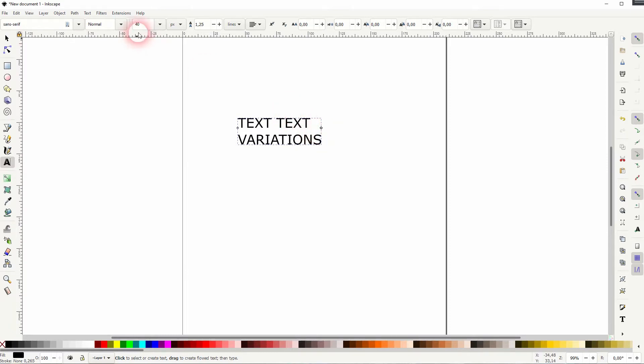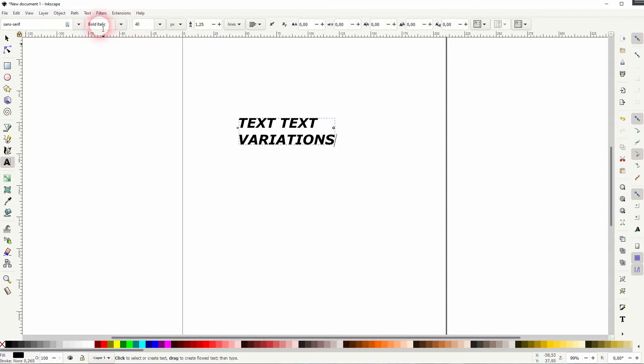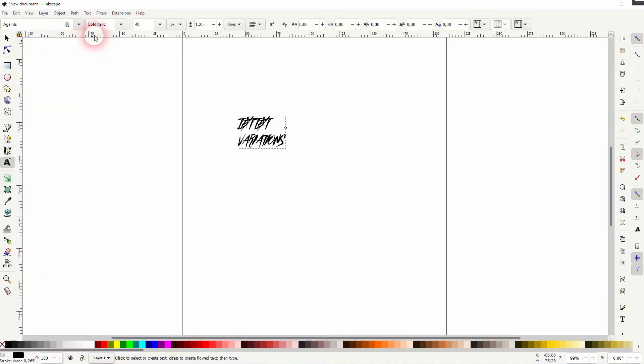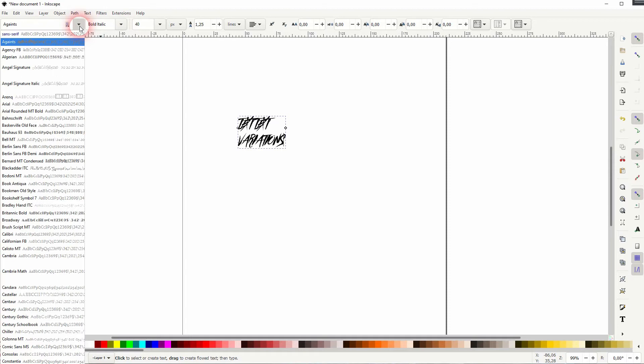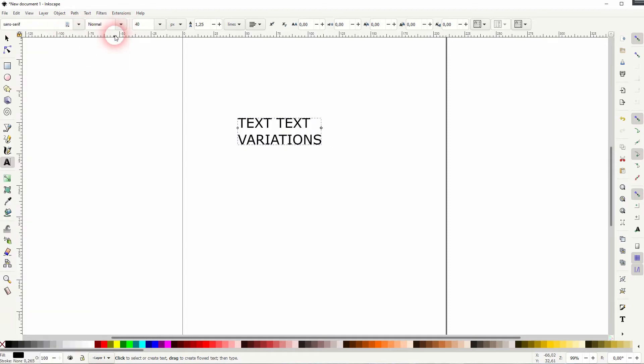We can change the style, but it depends on the font that you use. Some fonts have more styles, some don't have any. The sans serif has these four styles: normal, italic, bold, and bold italic.